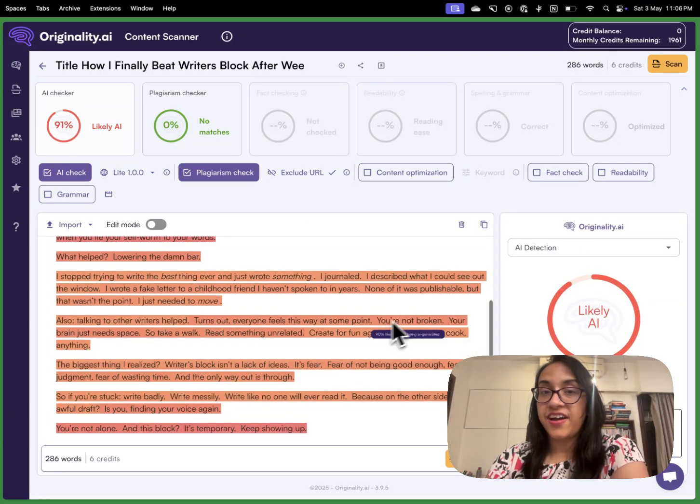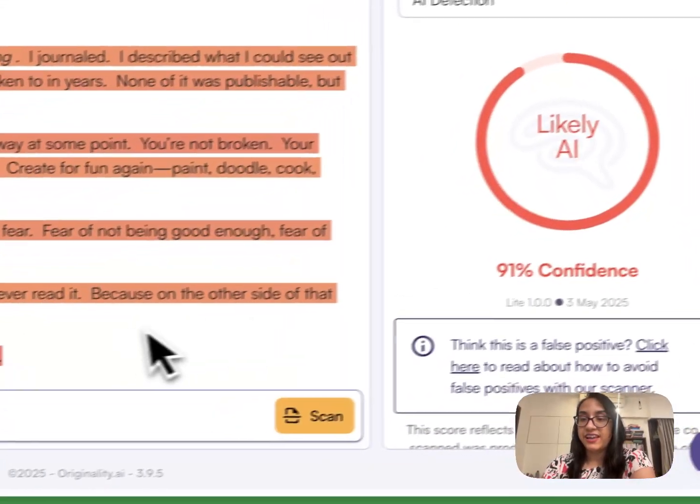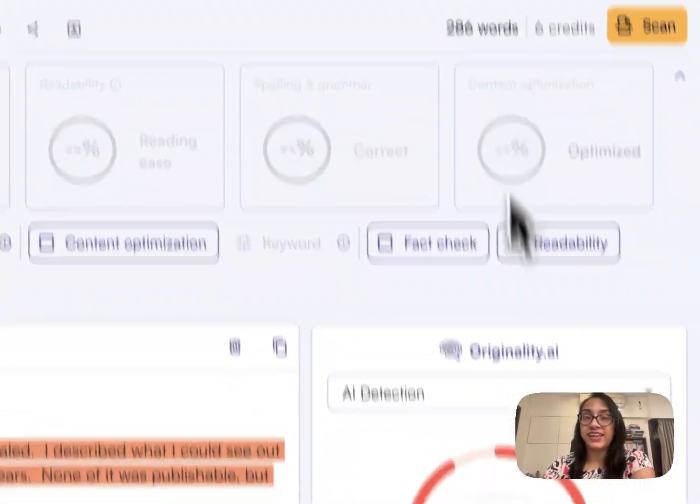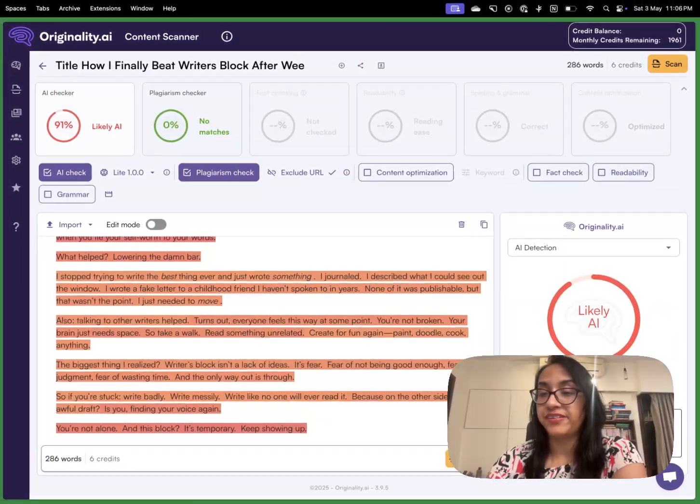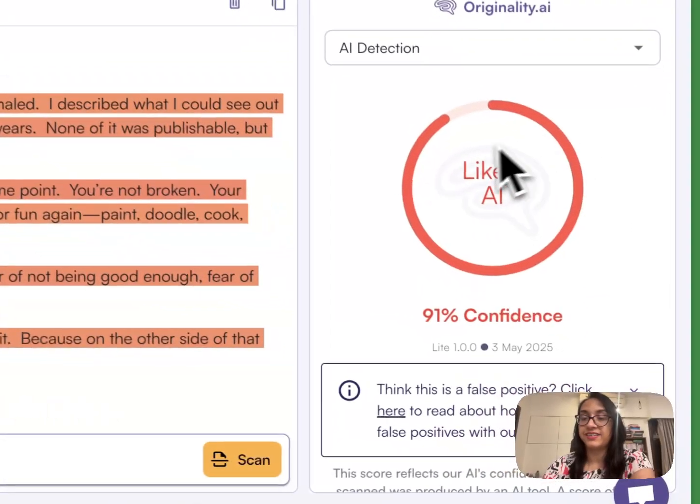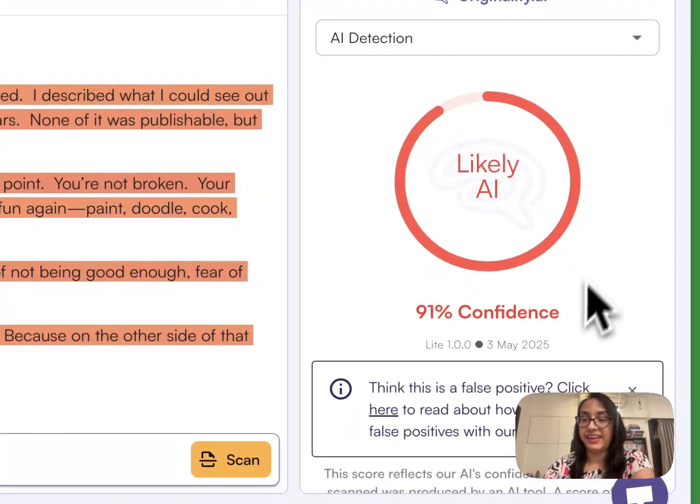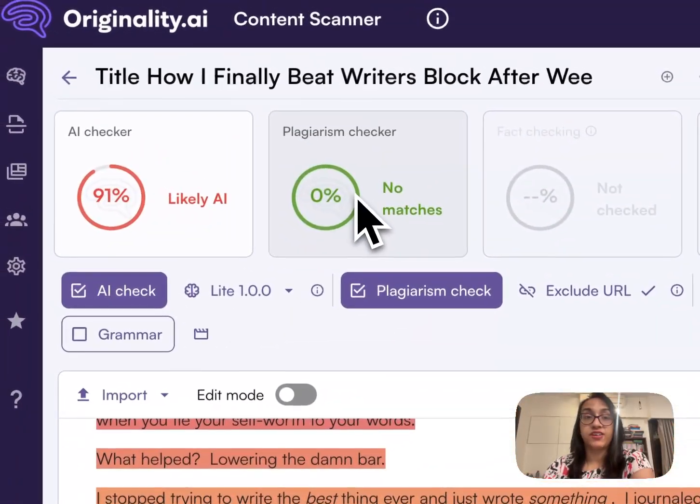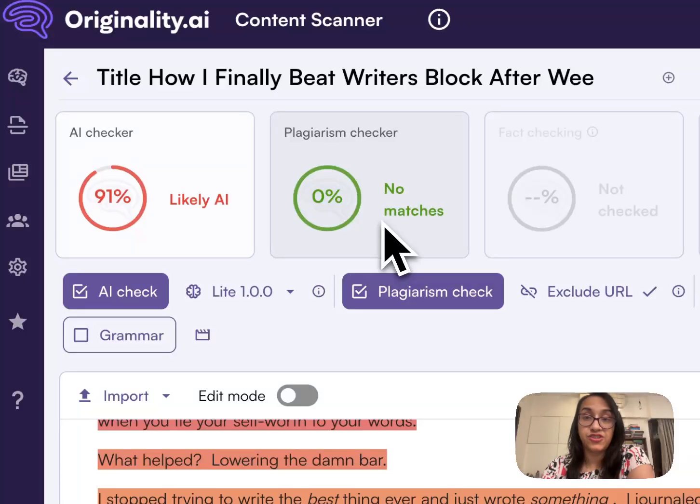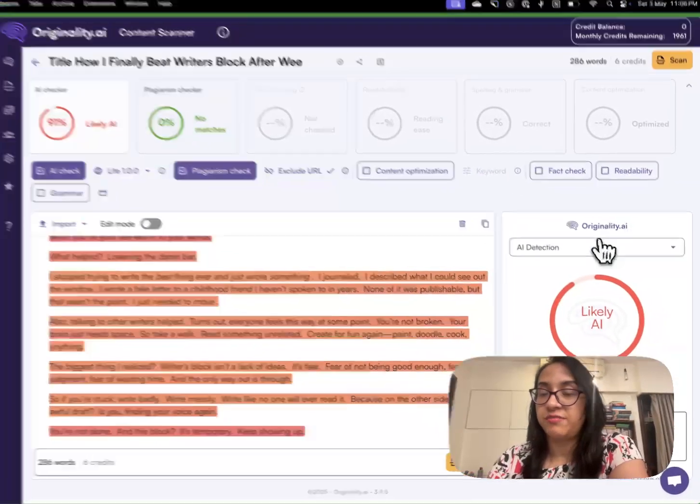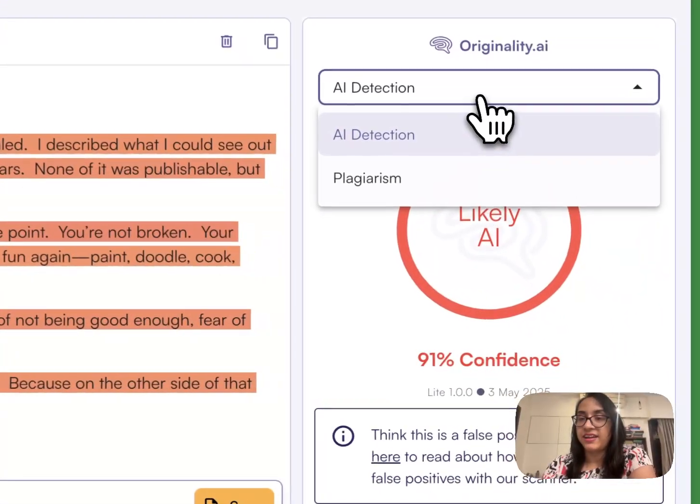The results are out and Originality AI can say with 91% confidence that this is likely AI. The plagiarism checker has a 0% score which means this is not plagiarized but it is generated by AI.